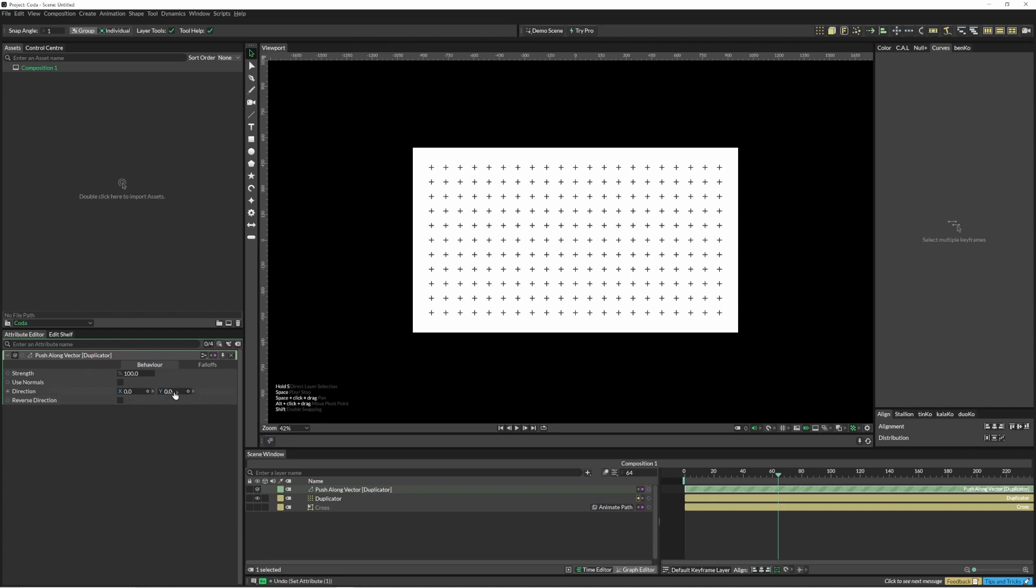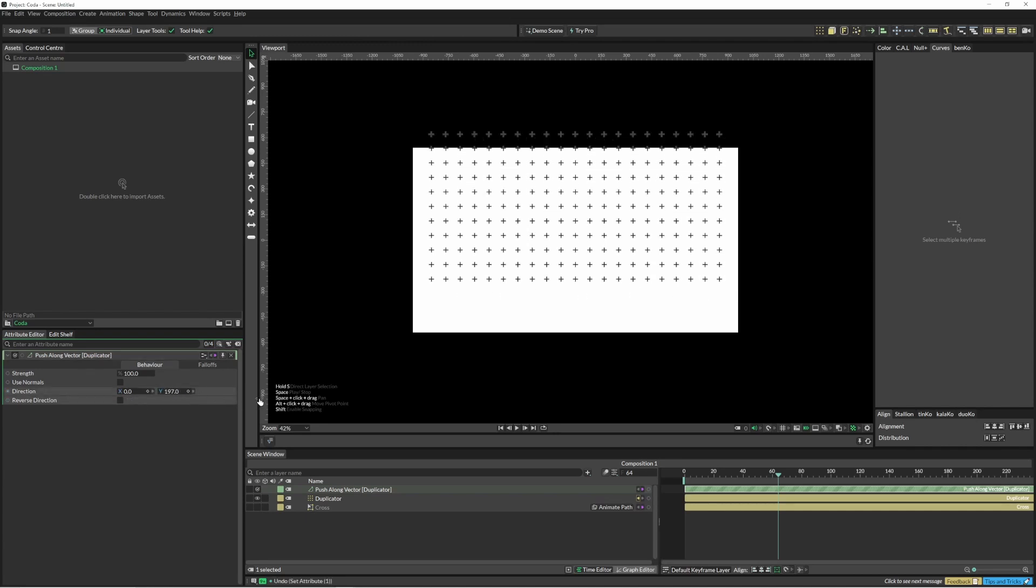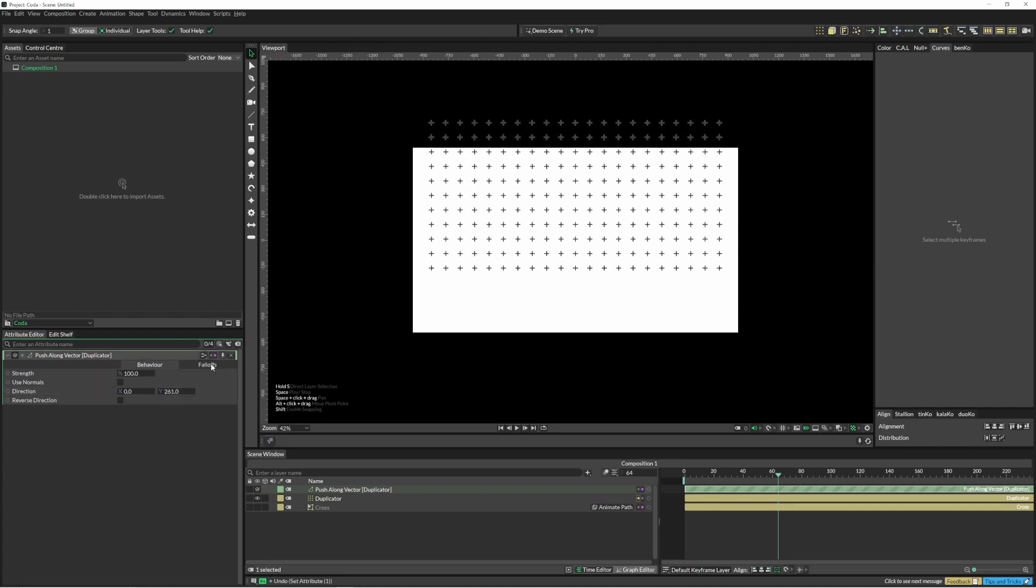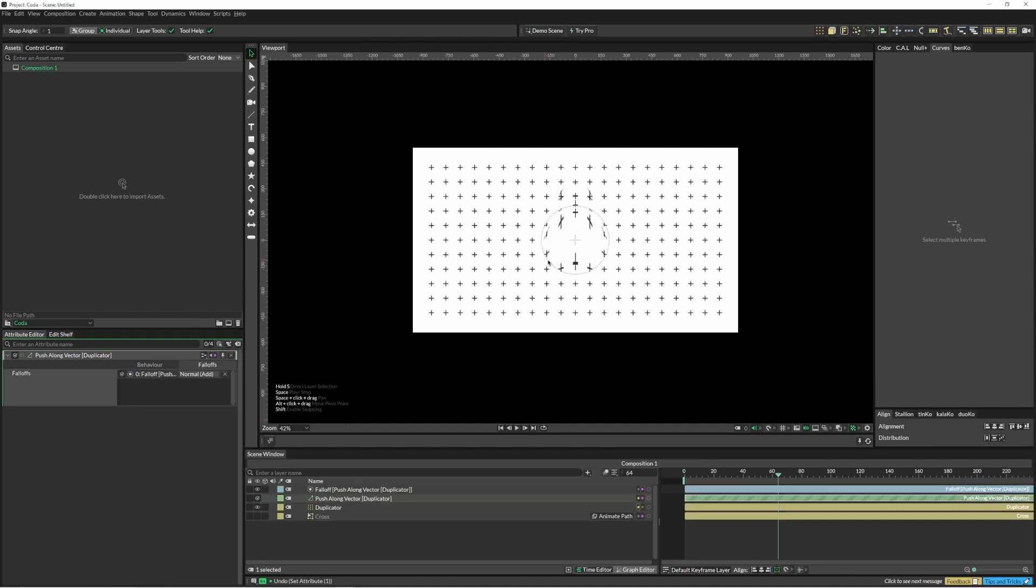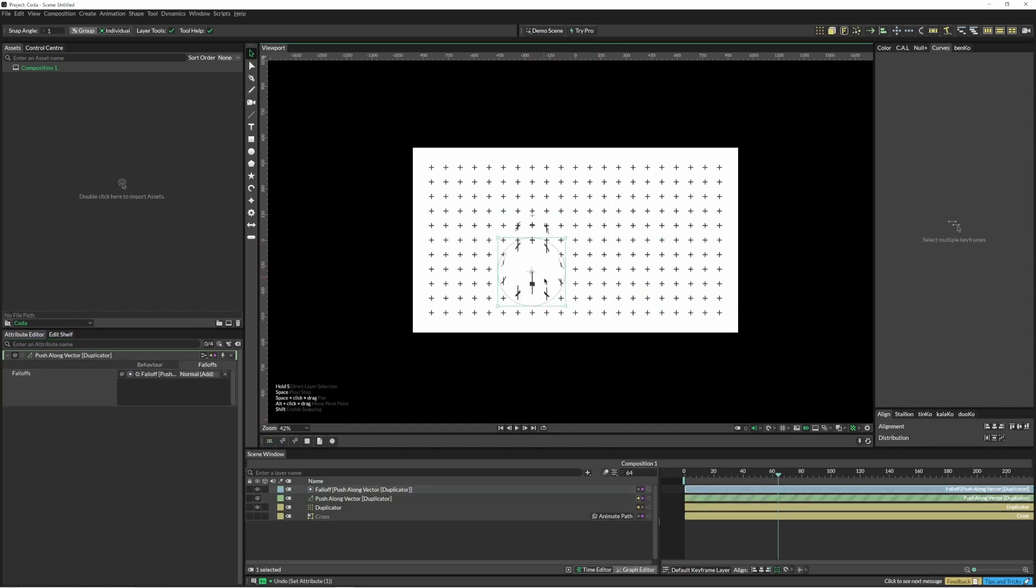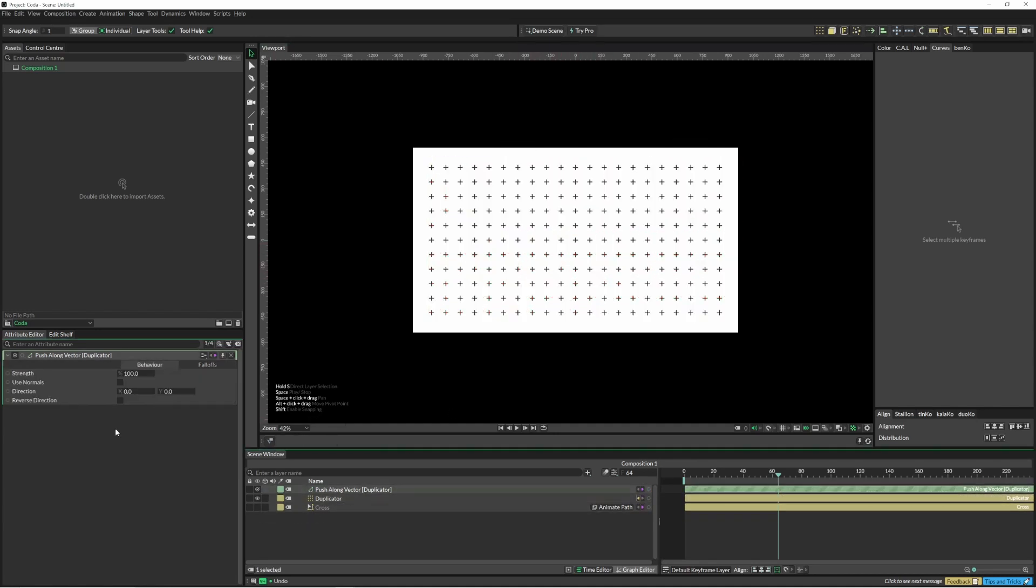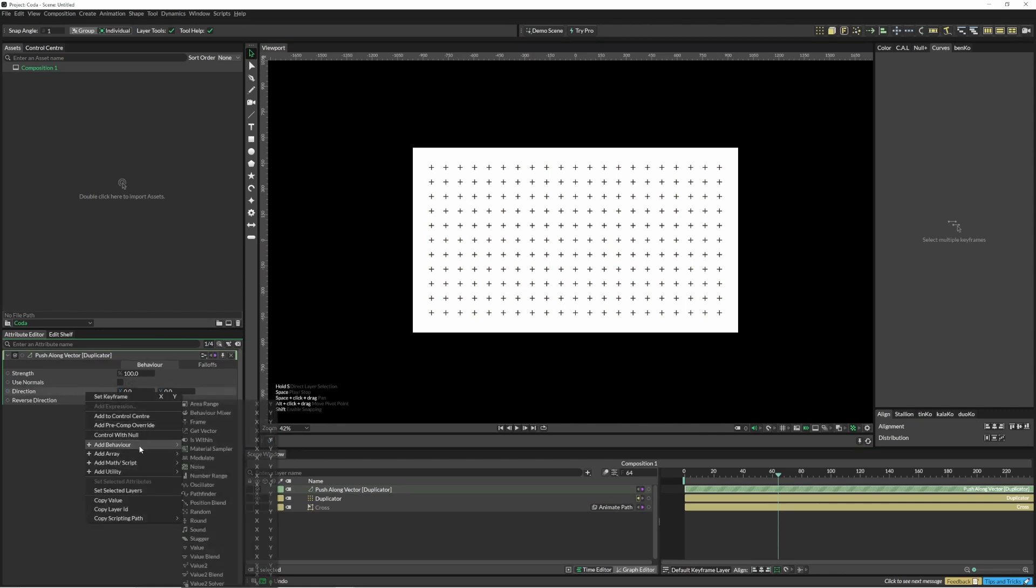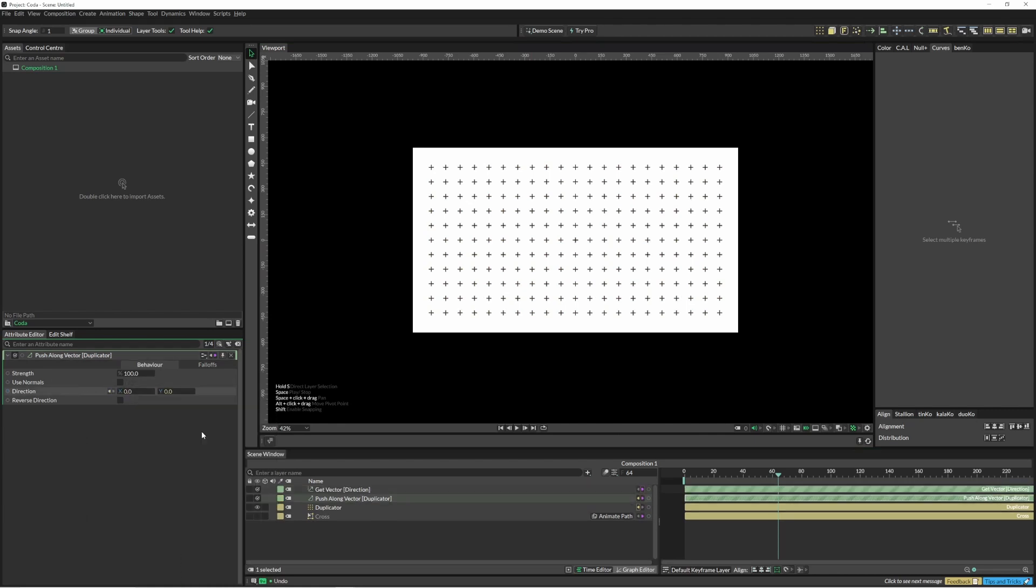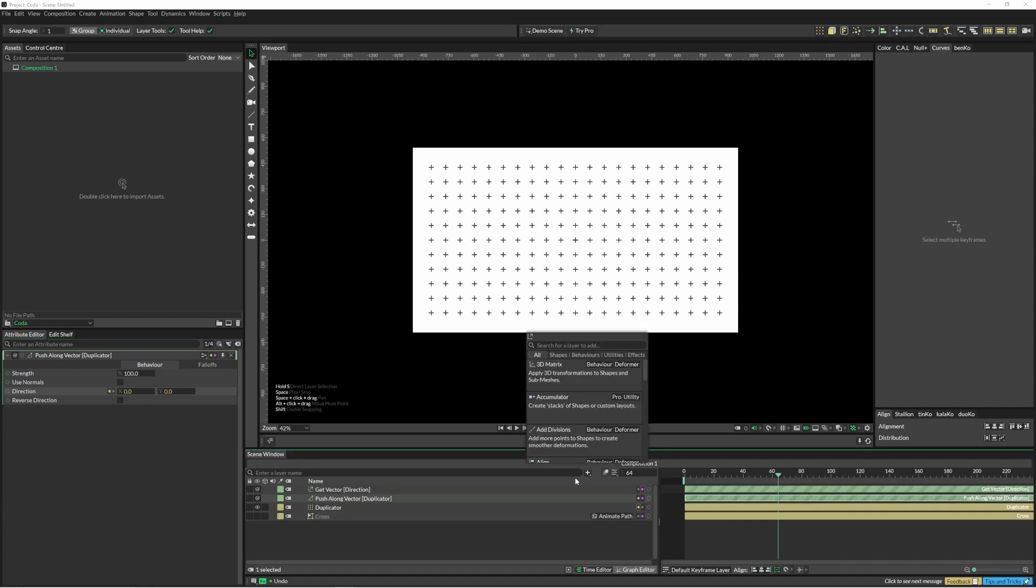And this is even more apparent when we come into here and add some fall off. You can see they are deformed. In this instance we're just going to right click here and do get vector, and we are also just going to create a fall off.